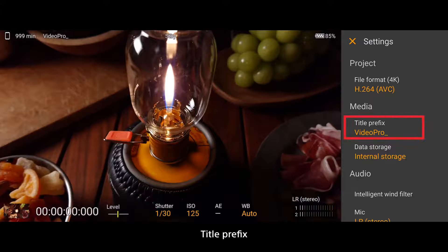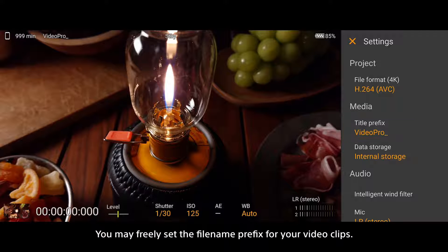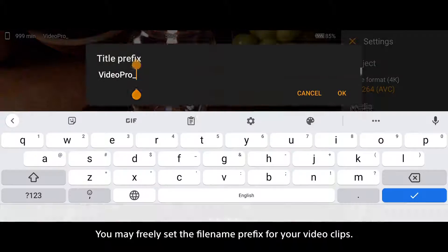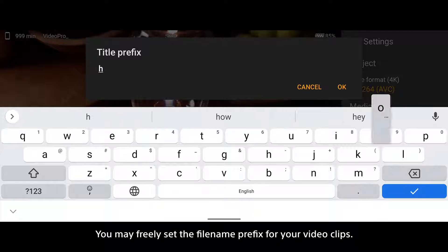Title Prefix: You may freely set the file name prefix for your video clips.